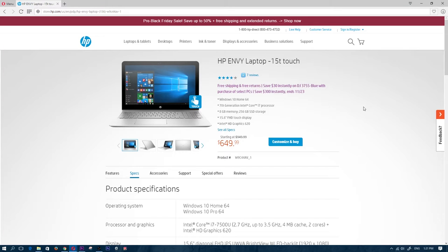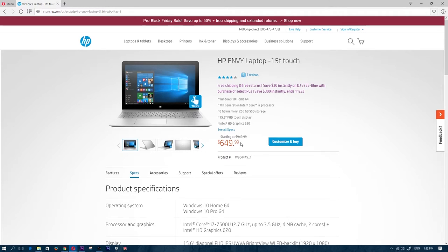Hey what's up guys, Z here. In this video we're going to be taking a look at the HP Envy 15T Touch laptop. This laptop is currently on sale for $649.99.